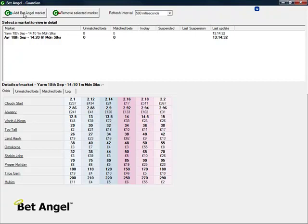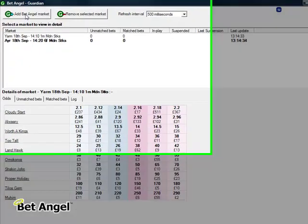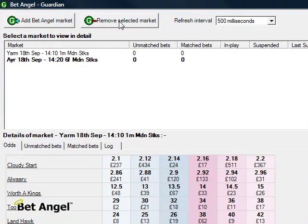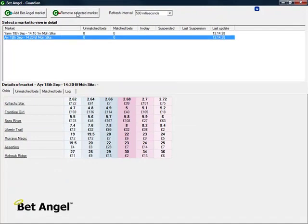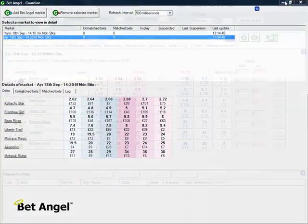If you're on a market and you want to add it to Guardian then you can click here, or you can remove a market by clicking on it and then clicking here. Very simple to do.